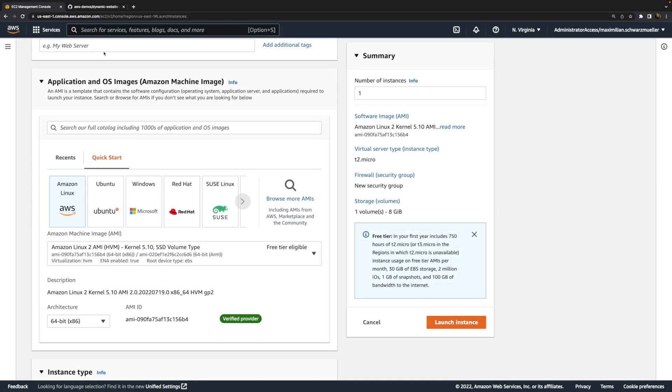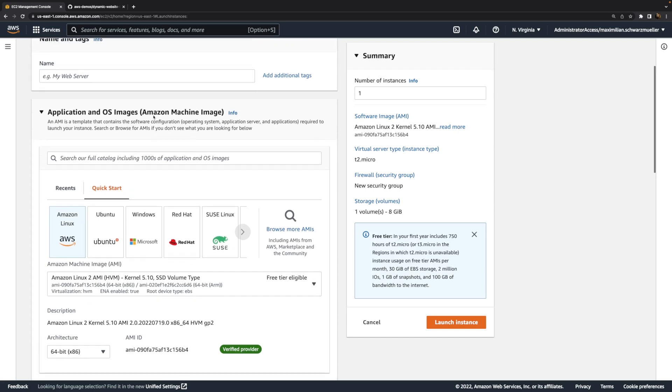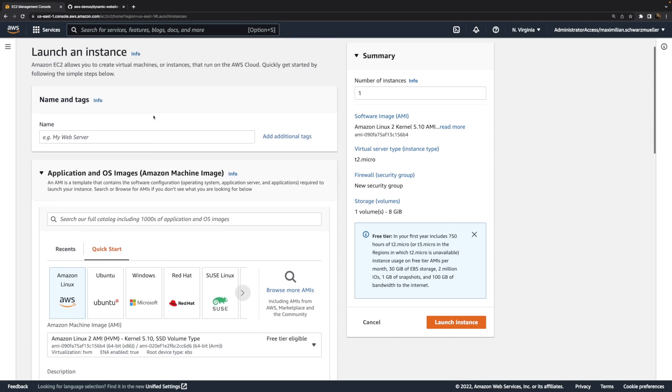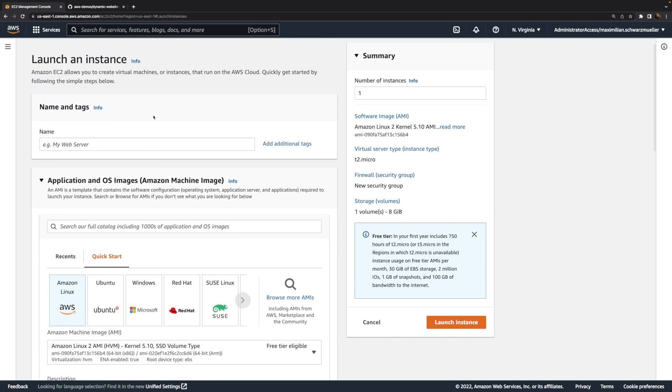That of course leads to another important question though. How can you create your own AMI? Well, you can create a new AMI, for example, by starting an instance, configuring it the way it should be configured, and then telling AWS that it should create an AMI based on that instance.